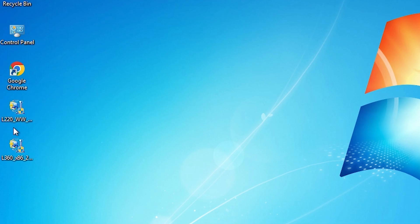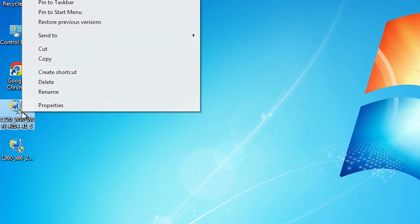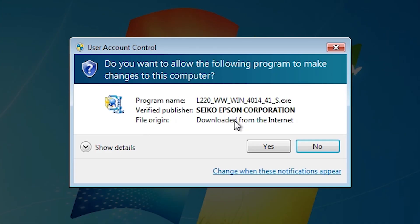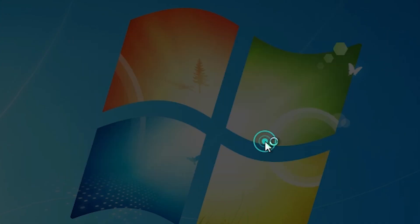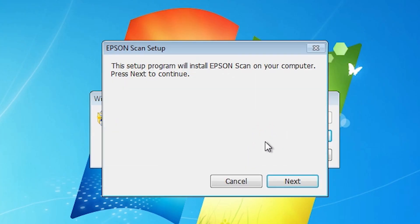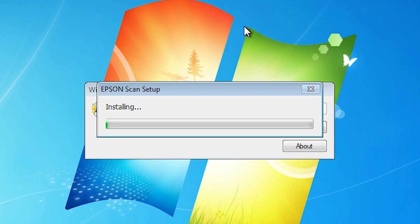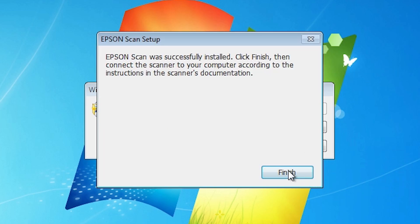After that go to our scanner driver. Right click on it and run as administrator. Click Yes, then click Next. Accept the terms and conditions and click Next. It installs our scanner driver — this takes a few minutes. Click Finish.